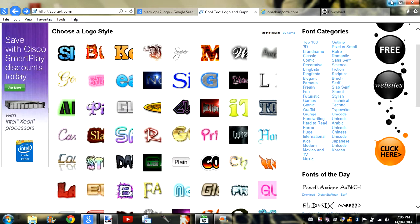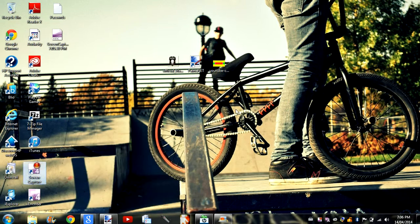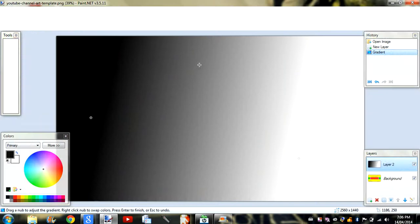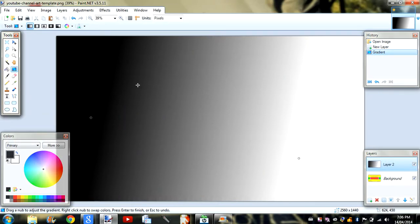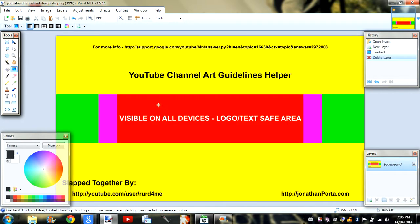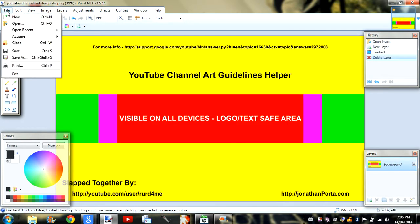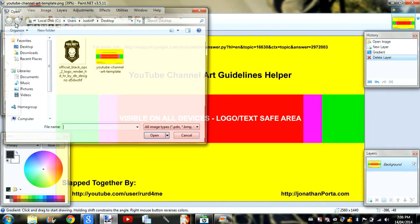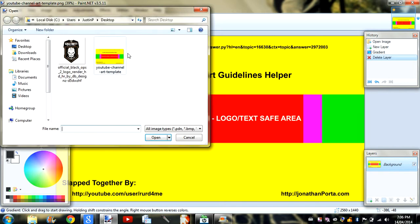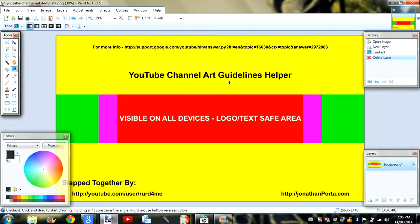Then just download the image, and once you're done with that, open up paint.net. Just go to file, open, and open this, and you'll have this exact screen.